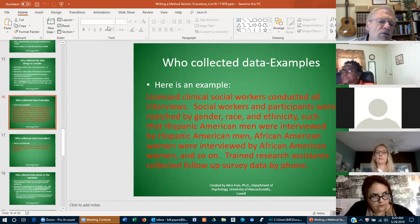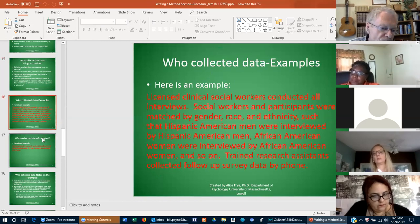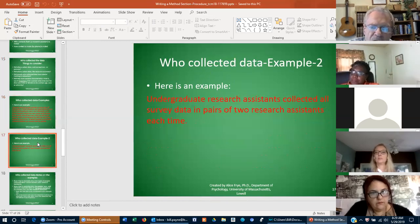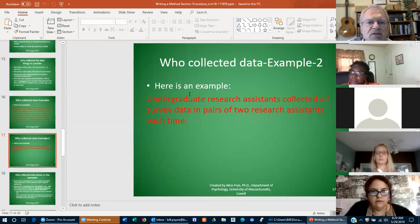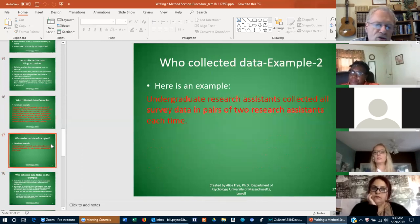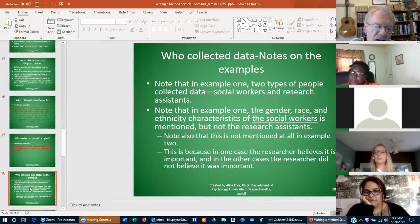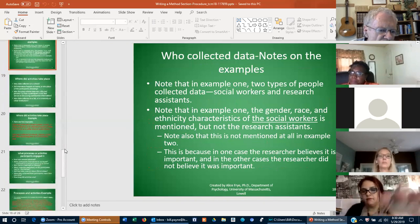So that those of us on the academic cabinet or the institutional review board know how you're going to conduct that research. Here's another example: undergraduate research assistants collected all survey data in pairs of two research assistants each time. These are samples of how you might word issues at the proposal stage.